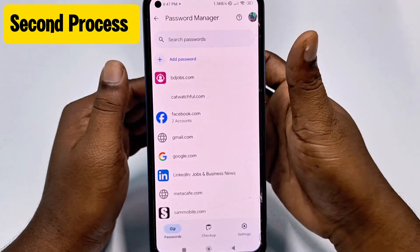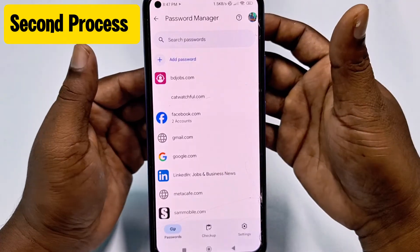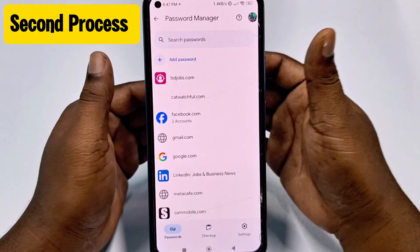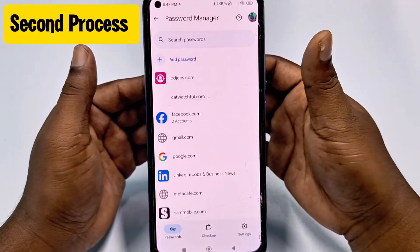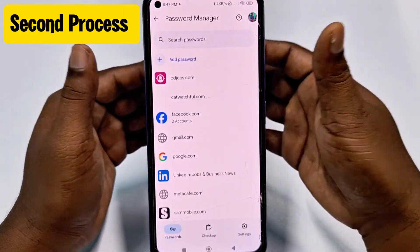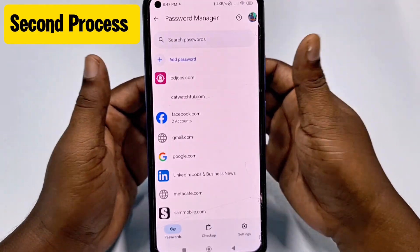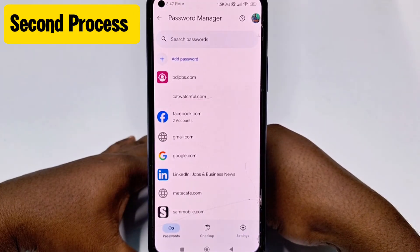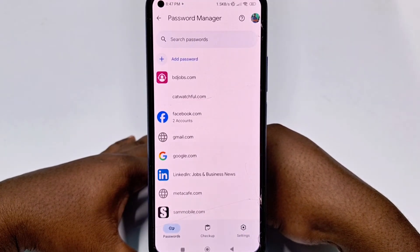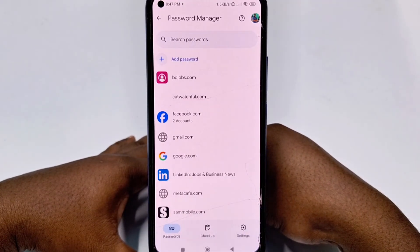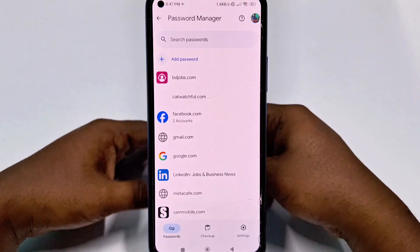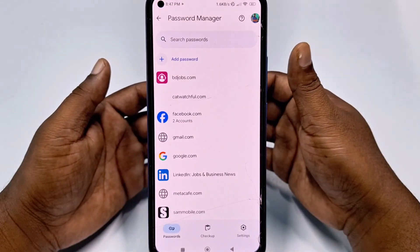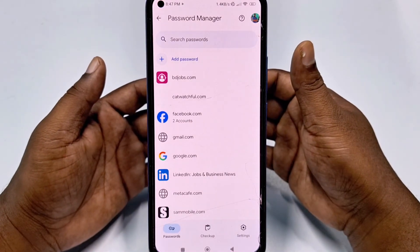You can see all kinds of saved passwords here — Facebook, Google, or any kinds of website password. So by these two easiest processes you can see your saved password in your phone. Thanks so much for watching this video, and if you face any kinds of problem, please let me know and I'll try my best to help you.